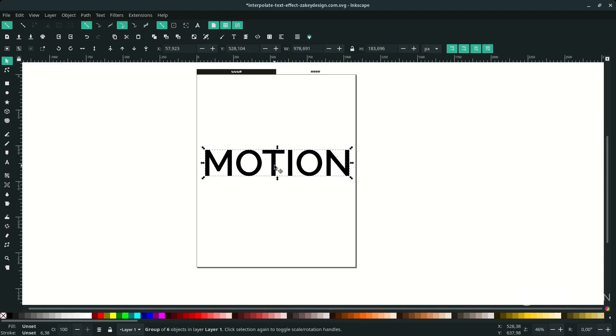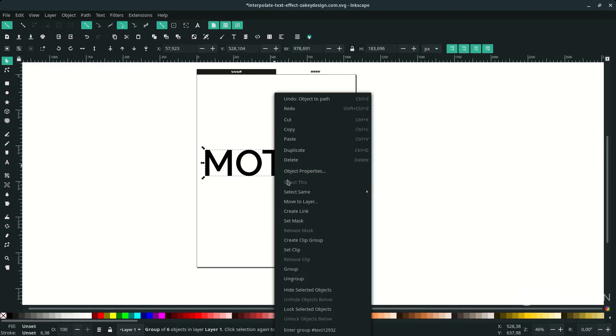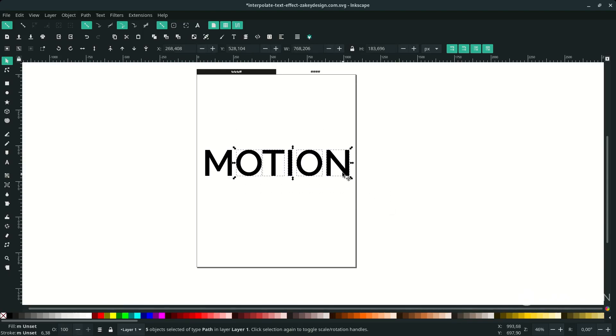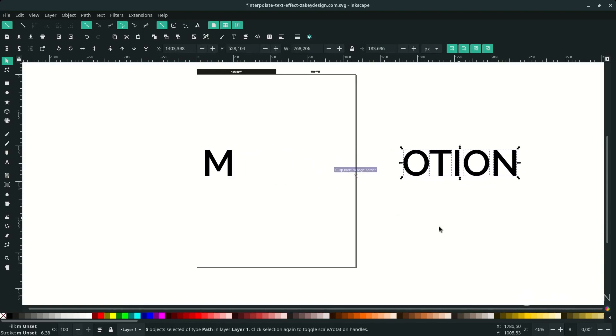Make this text separate into letters. Right-click and choose Ungroup. This is important, otherwise the interpolate is not working. Let's try with M first, so I'm just going to move it here.